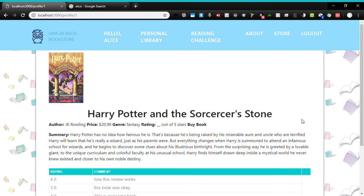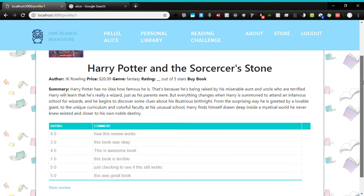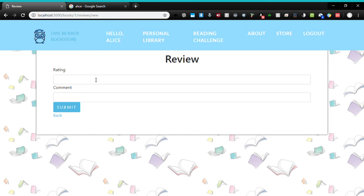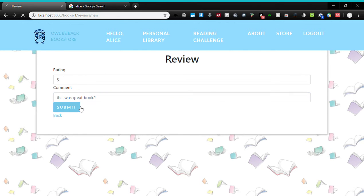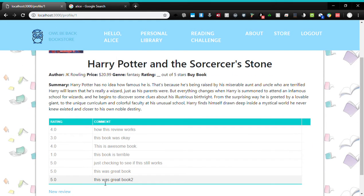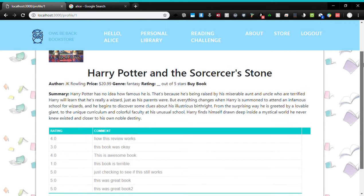Casey developed the books that you see here. Casey also developed this page where you can get a summary, the price, title, and all that. You can also see the reviews. You can also write a review — I, John, implemented this. Just say, you know, 'great book' — and as you can see, that was just created. If Alice wanted to write a review since she read it, it would be here.